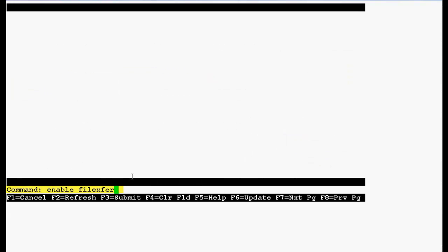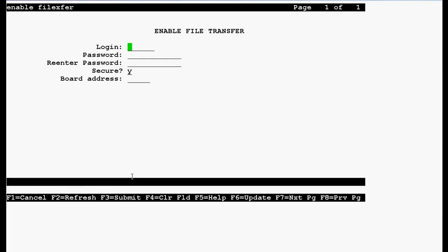Now, use this command enable fileserver to enable the ftp and press enter. Here, you need to choose login and password of your ftp.